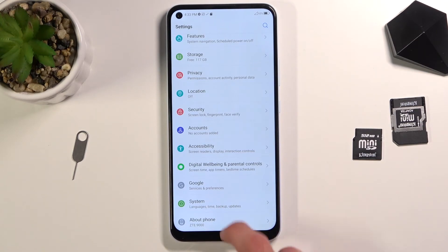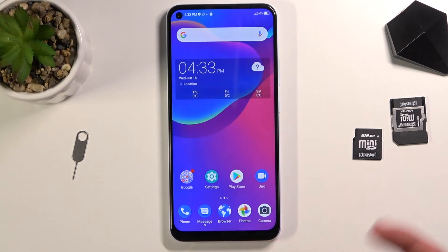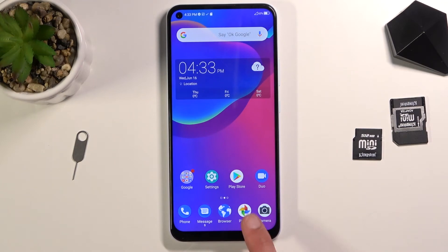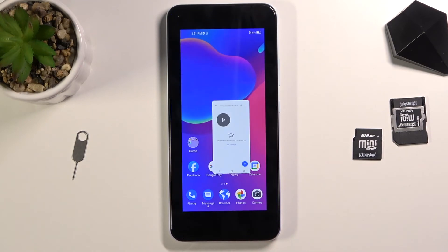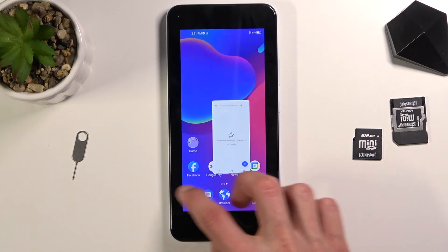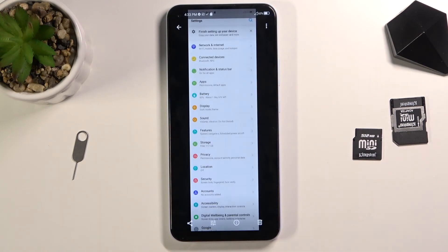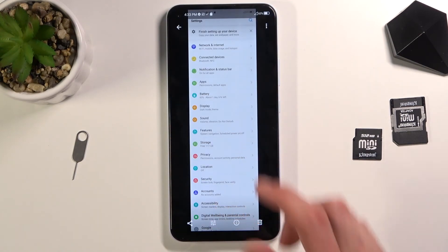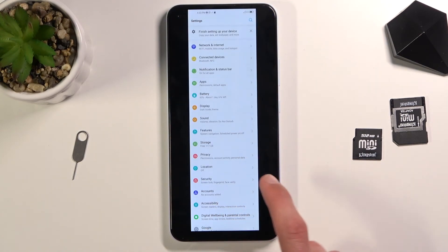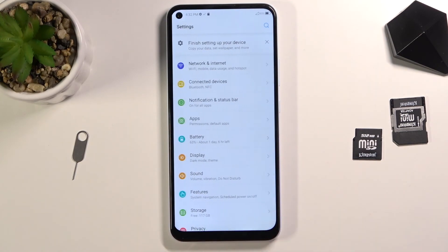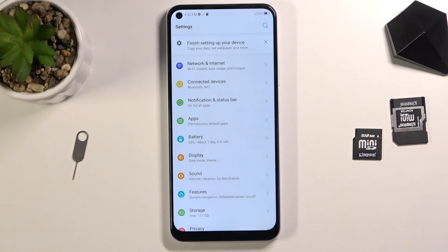Now the screenshots can be found in the photo application. As you can see right over here, there is the scrollable screenshot and then there is the normal one.